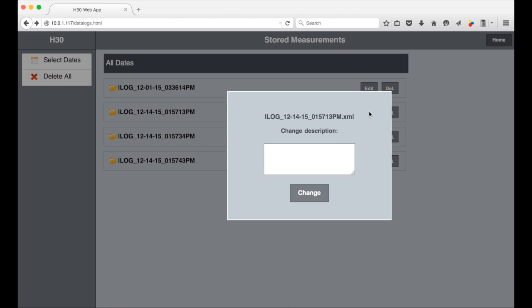You can edit the log by adding or changing a description to help remember any details about the recording of the log in the future.